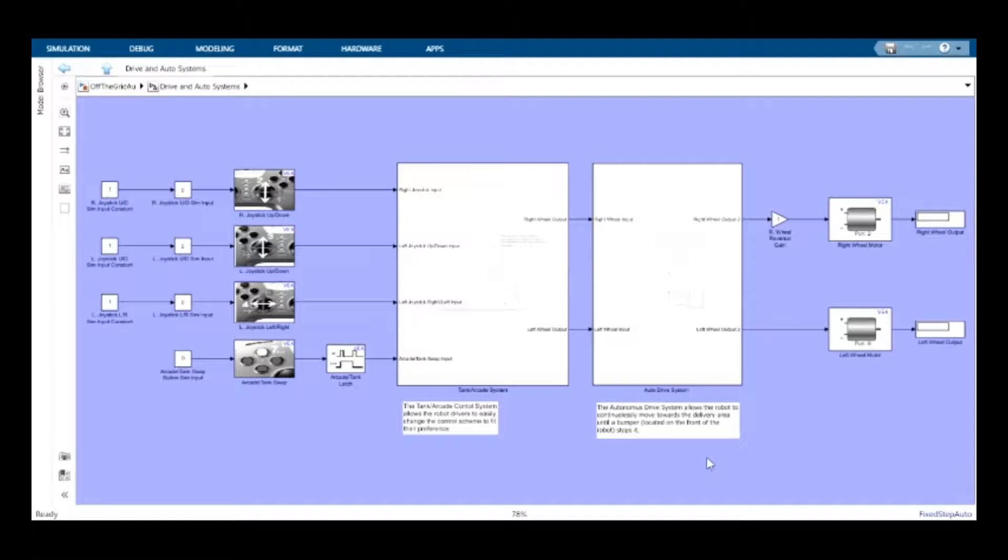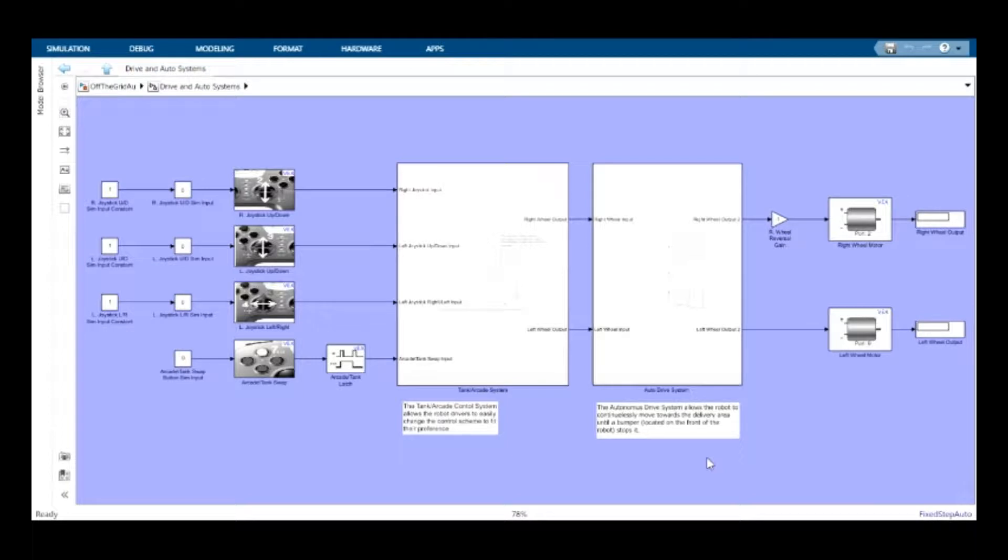The third section is the drive and auto systems, the most complex of all three systems. The driving systems allow the driver to swap between the desired control scheme for driving.